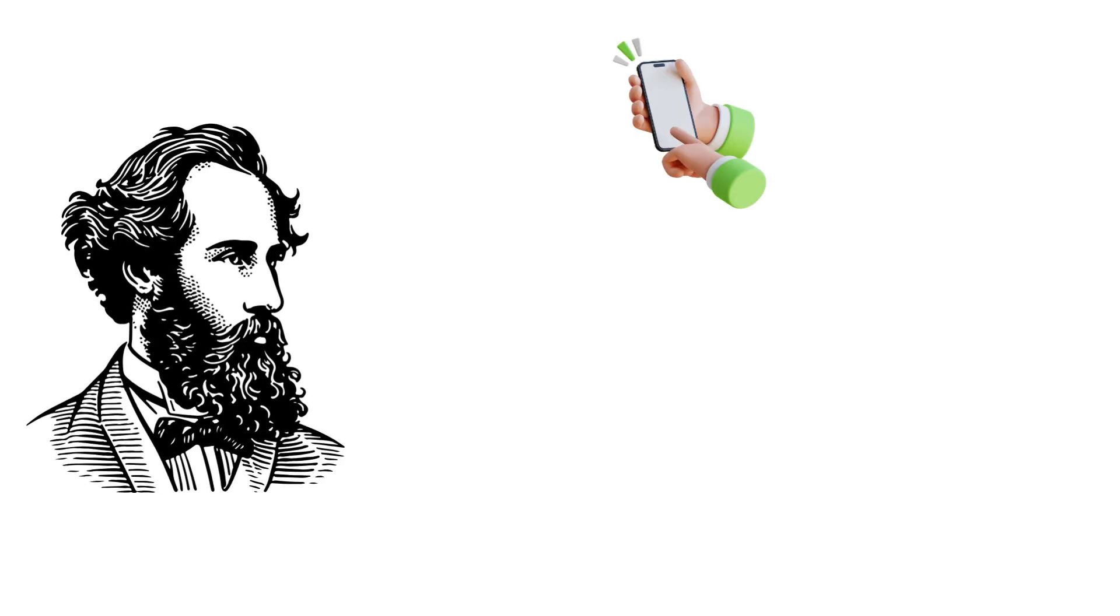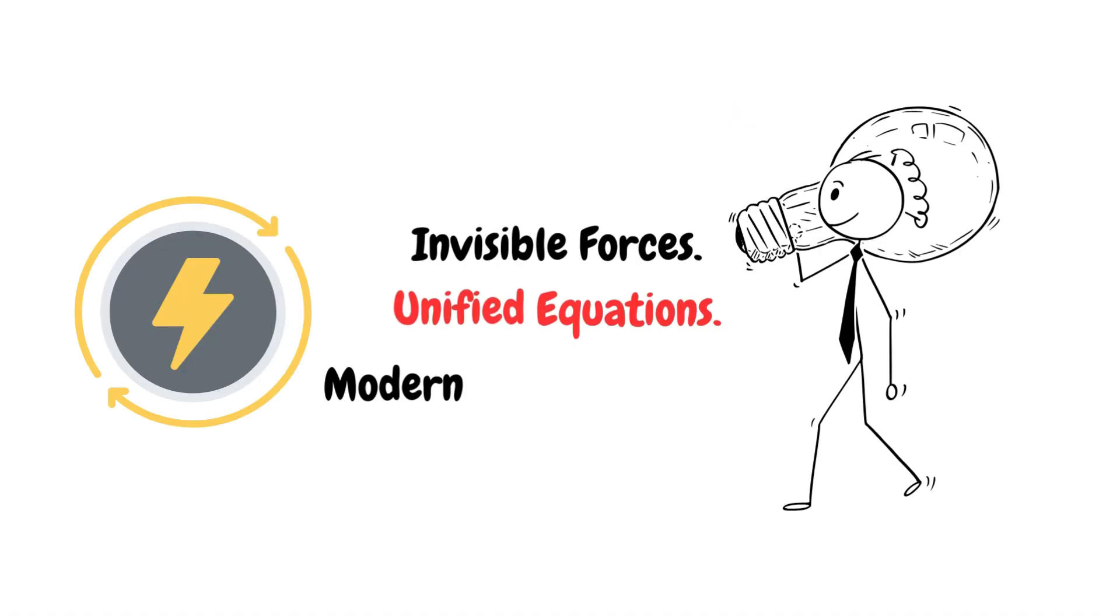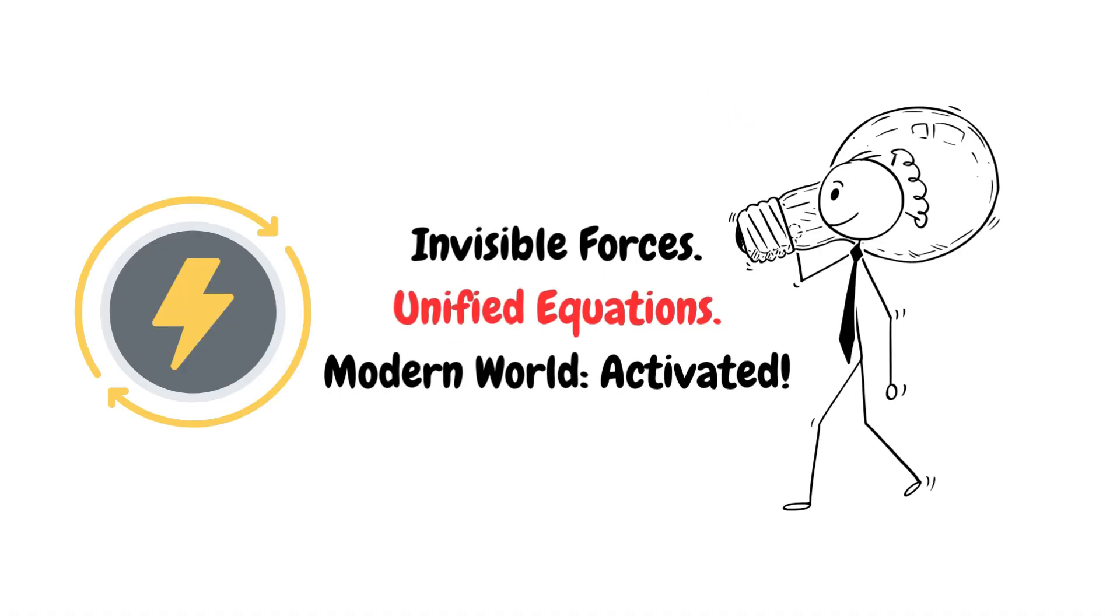Without Maxwell, there would be no smartphones, no Wi-Fi, no power grids. He cracked the code of invisible energy and the world lit up.